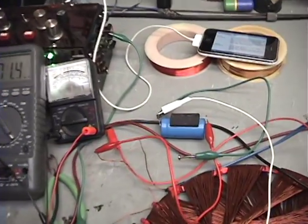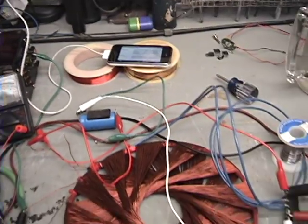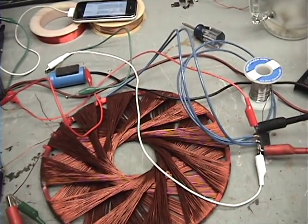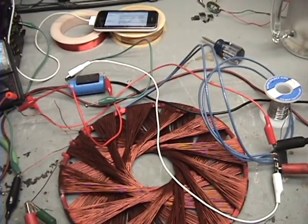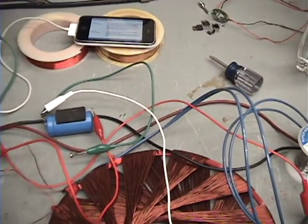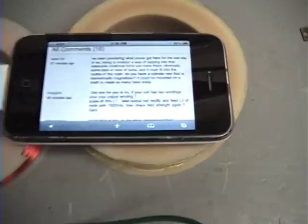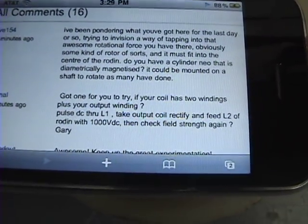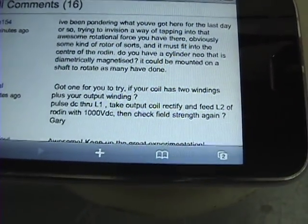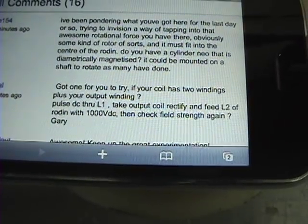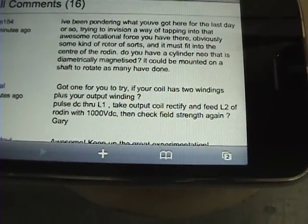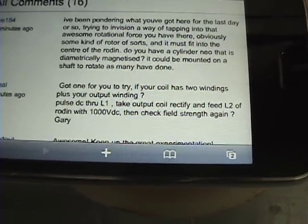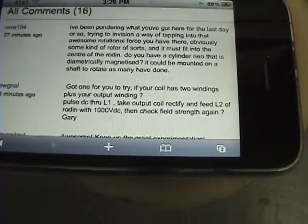Okay guys, I'm at it again. I found some fascinating results. It's kind of puzzling me. Just very interesting to me. From Gary here, he wanted me to take one of my rotor and coil windings and pulse it and then take the output of my high voltage output coil and rectify it and feed it back into my coil.